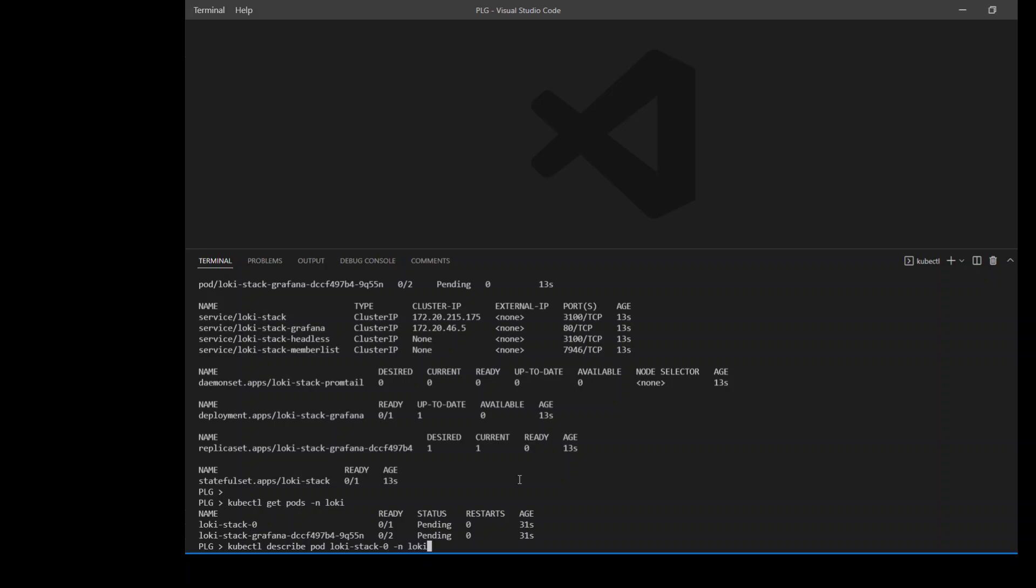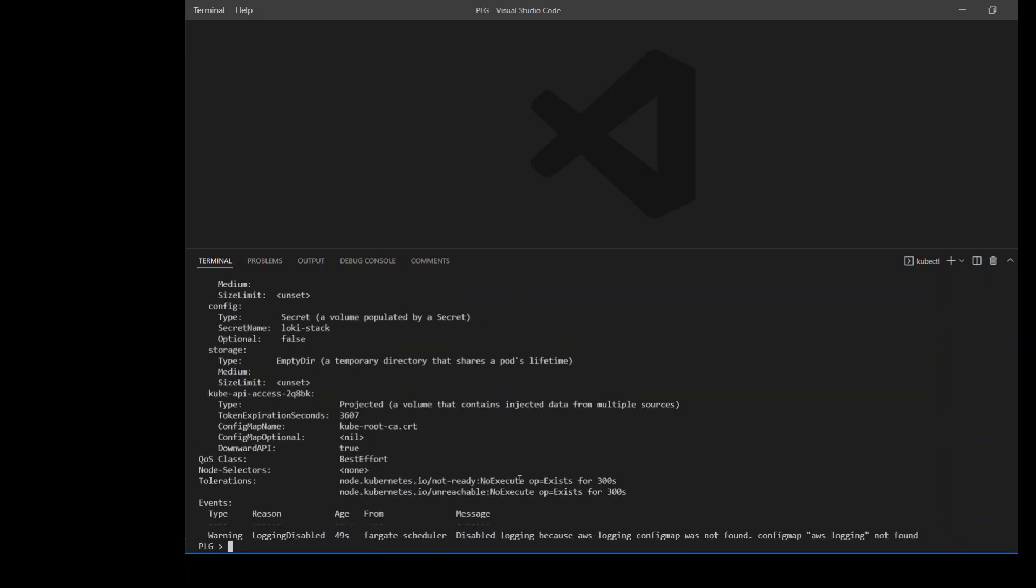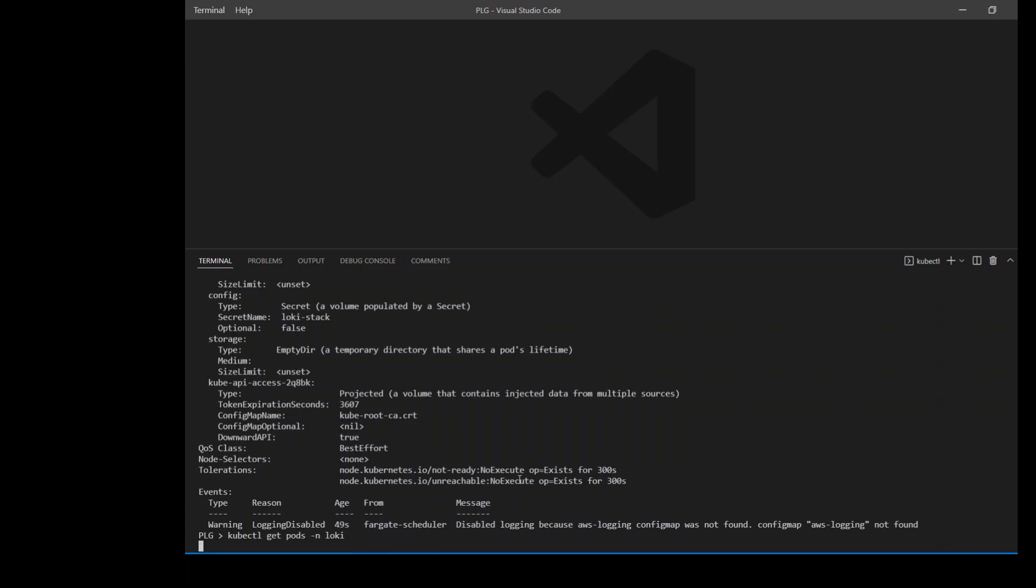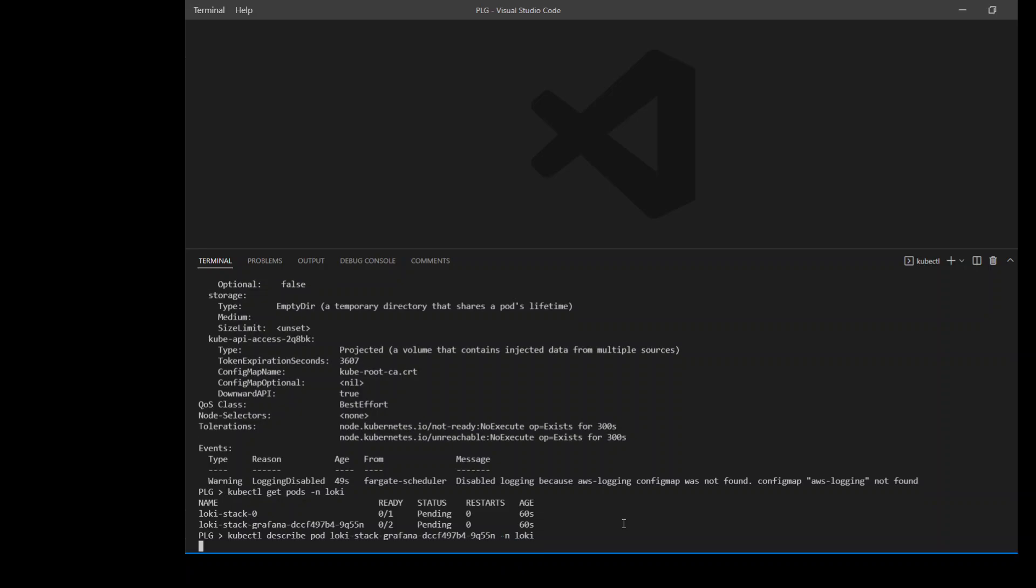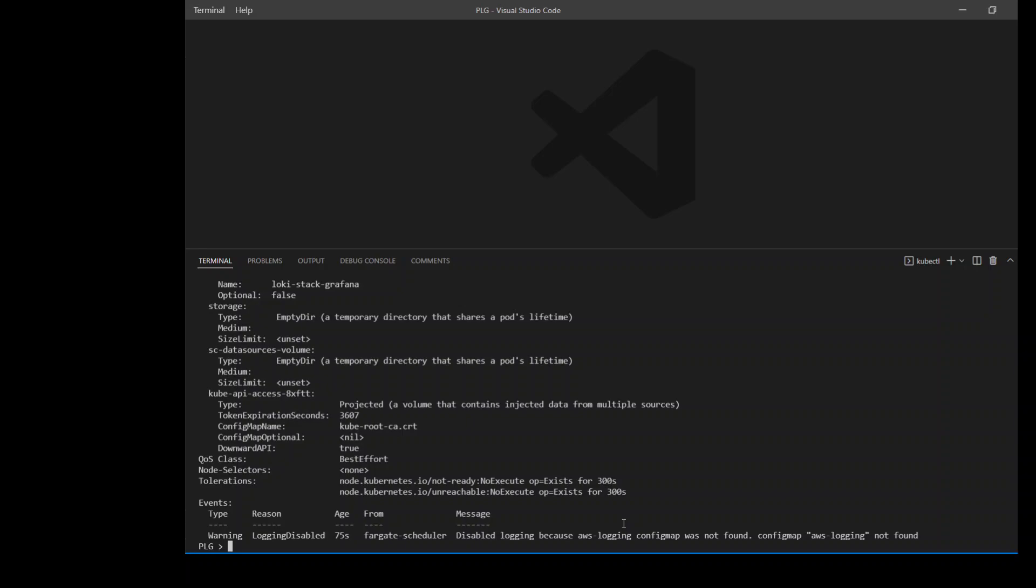Let me first check the first pod with the describe command. Okay, so I don't see any errors there. Nothing is stuck. There is only one warning which we could ignore. Now let's check the other pod. Again there is only this warning. Nothing else appears which is good.